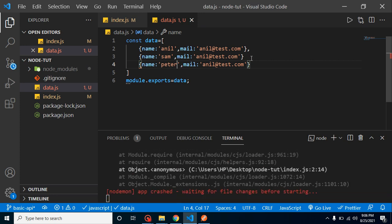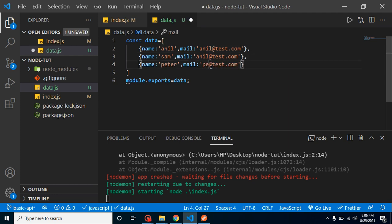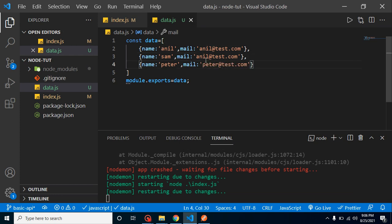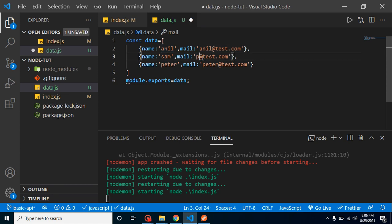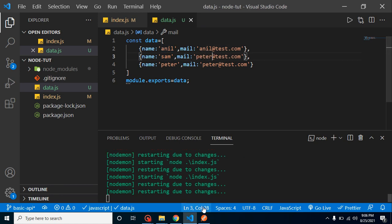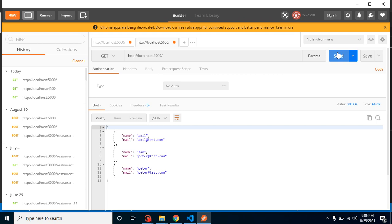After that, let's change the name, say Sam and Peter. We must separate these objects with comma. You can change the email address also if you want. Now let's test it with our Postman.